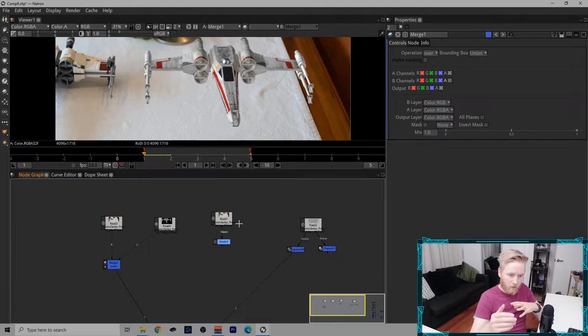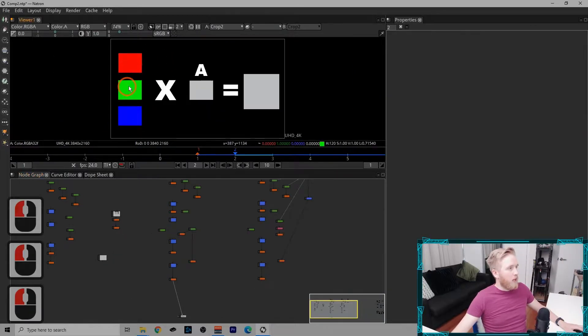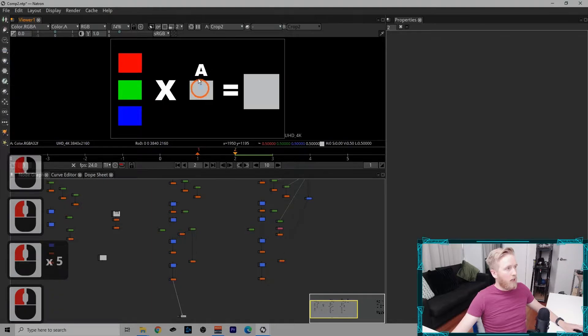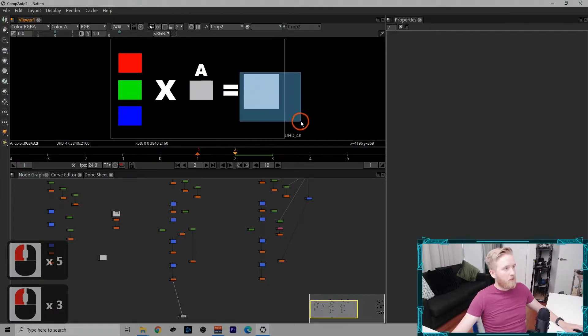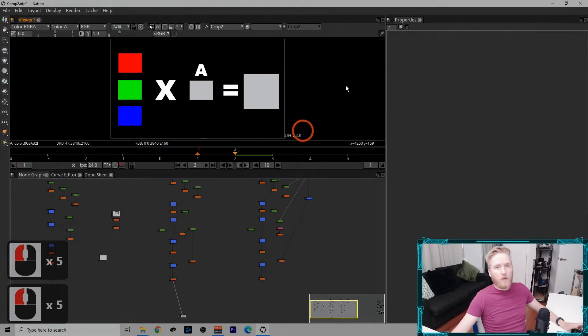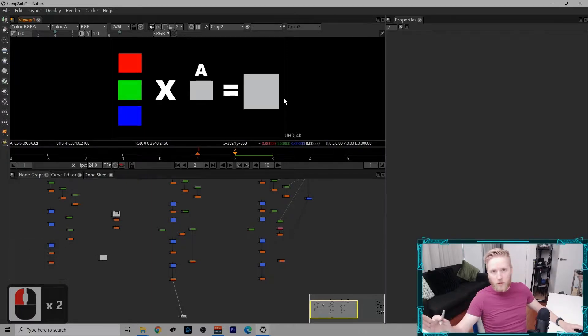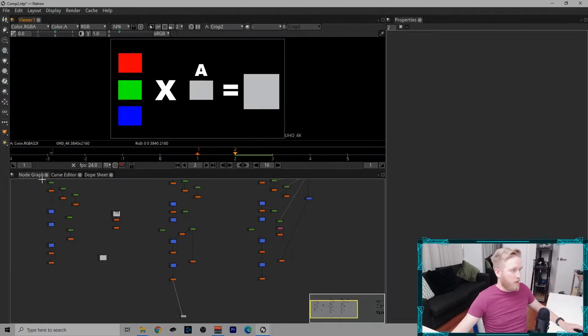...it does this process of pre-multiplication, which I'll explain right now. So it's our color channels multiplied by the alpha channel to give us the final pixel, and then the merge operation takes over, which I'll get into in the next episode.